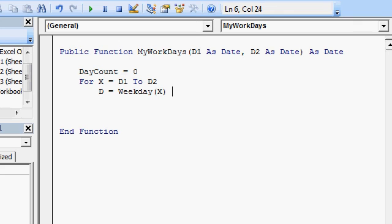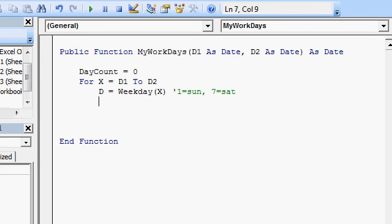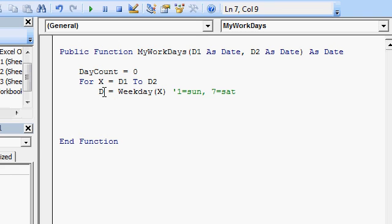Now normally weekday, one equals Sunday, right? And seven then would be equal Saturday. And everything after that little single quote there is just a comment. All right. It'll be ignored. So D is going to be a number from one to seven.